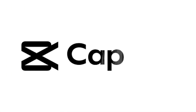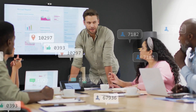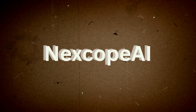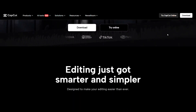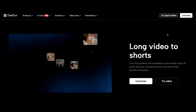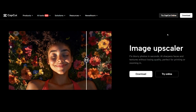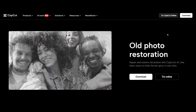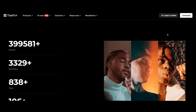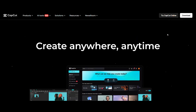Today we're diving into CapCut, the free AI-powered video editor that's helping creators, marketers and brands produce faster, better and smarter content. CapCut is an all-in-one platform that brings together video editing, automation and AI creativity. Whether you're a content creator or a business team, you can turn raw ideas into polished videos without needing a dozen apps or a big budget.